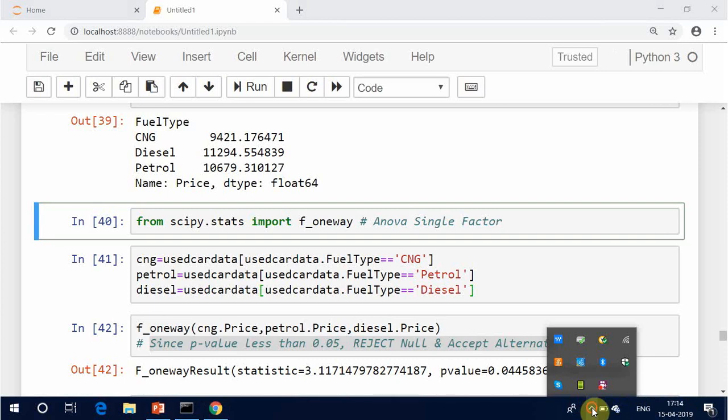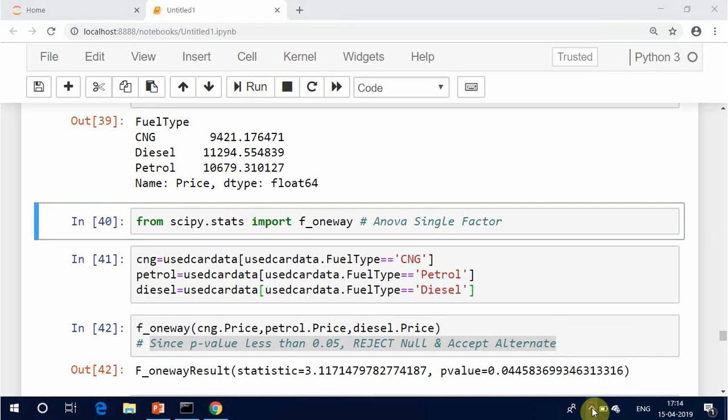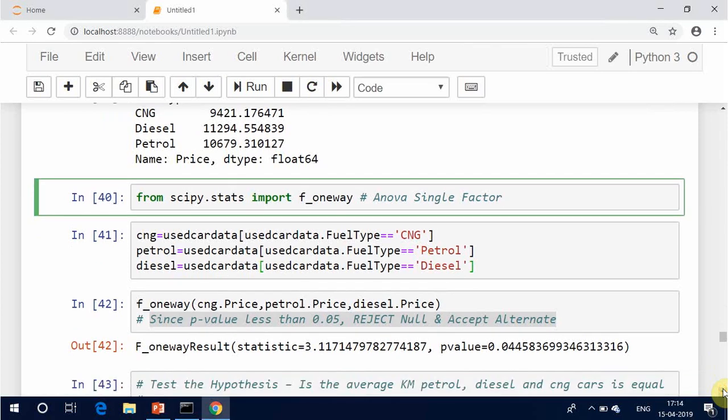Interpretation: P-value less than 0.05 — reject null hypothesis and accept alternative hypothesis. P-value greater than 0.05 — fail to reject null hypothesis and reject alternate hypothesis.